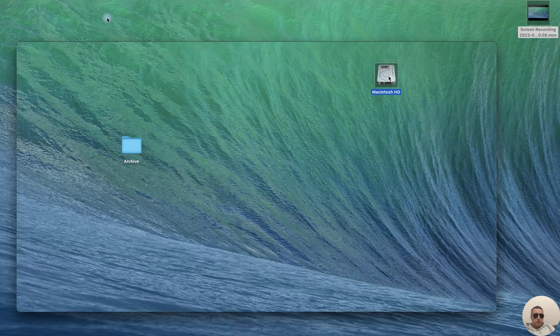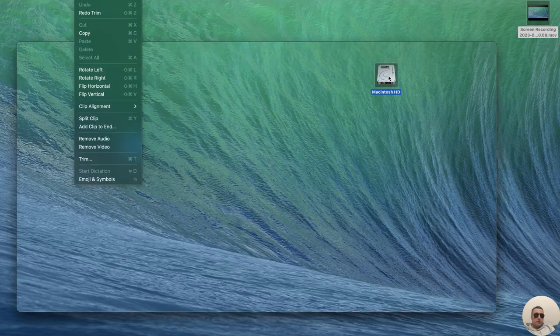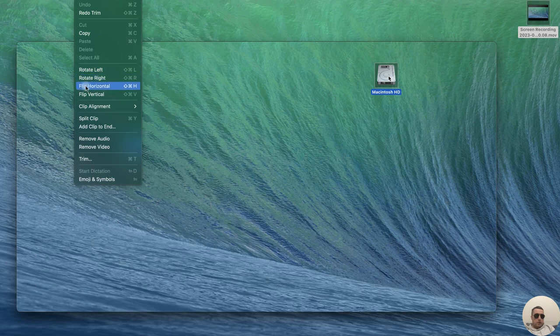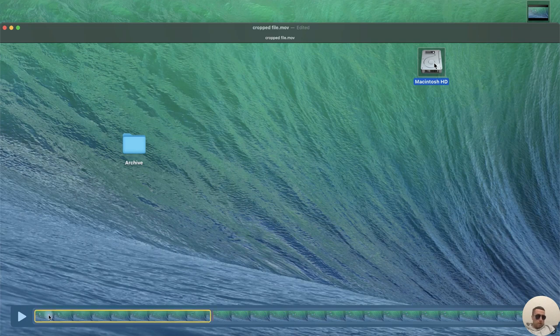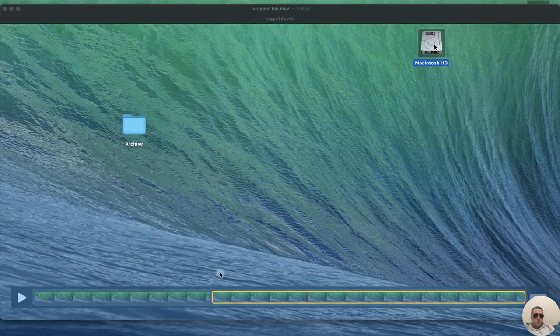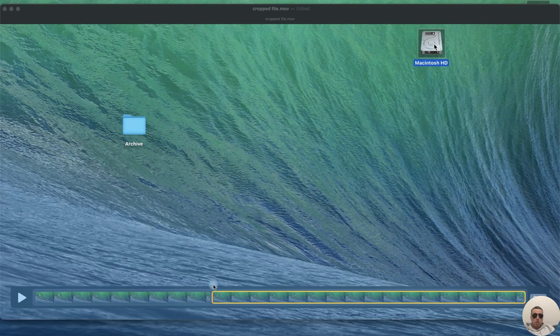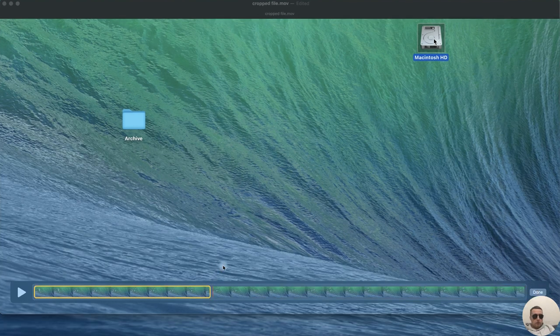Let's click on Edit and then choose Split Clip, or Command and Y. We have the new bar and the video was immediately cut off at the playback point.